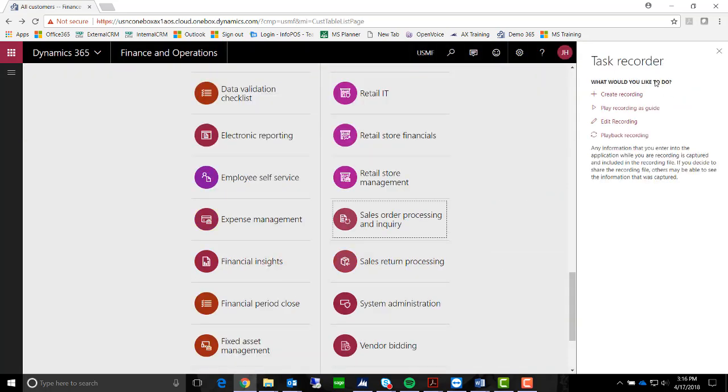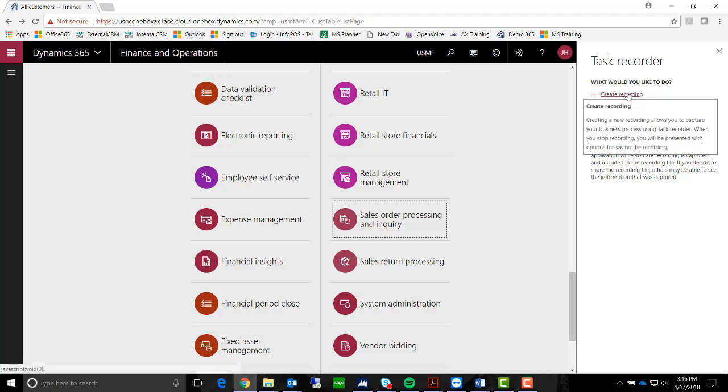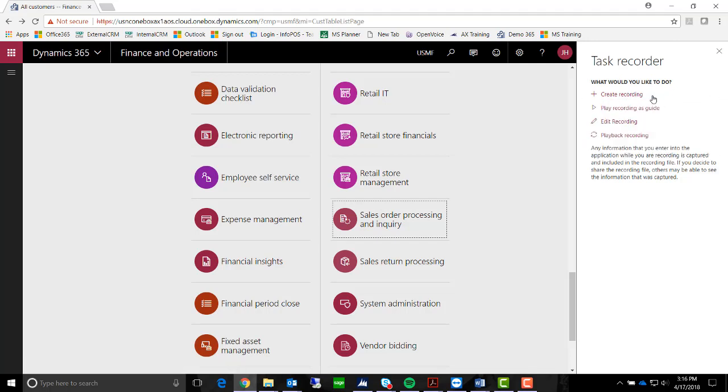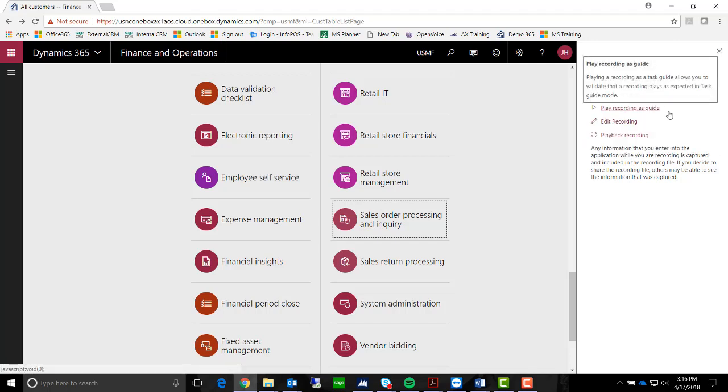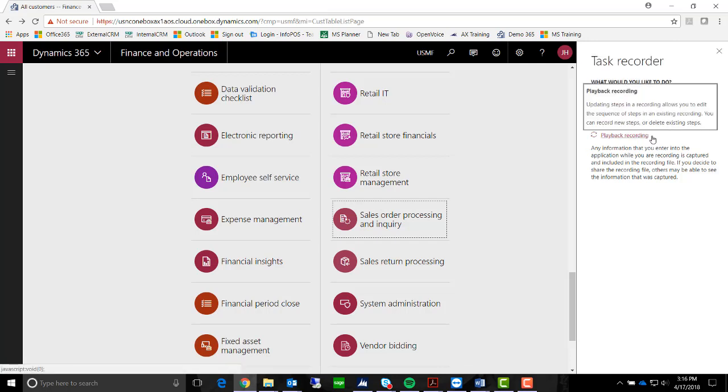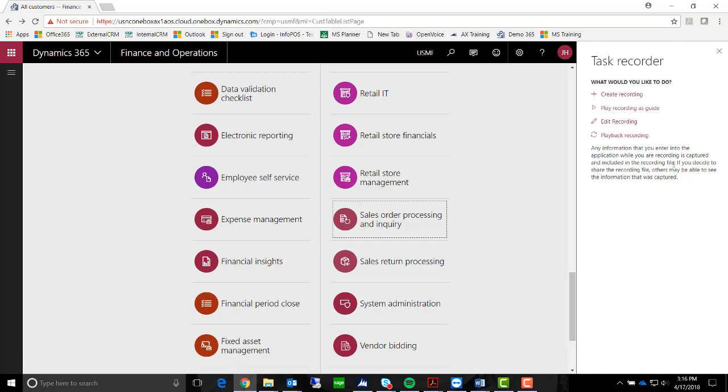Once you are in Task Recorder, you can choose the following options: Create, Play Recording as a Guide, Edit a Recording, or Play Back a Recording.